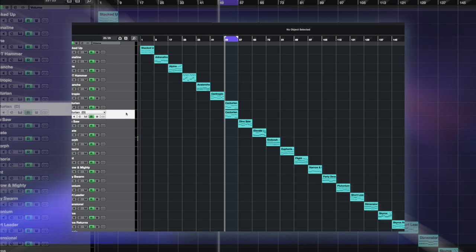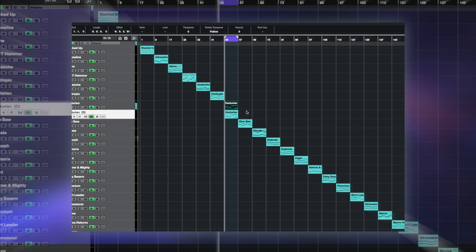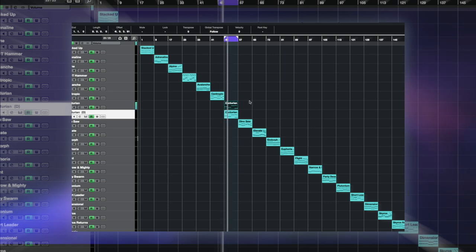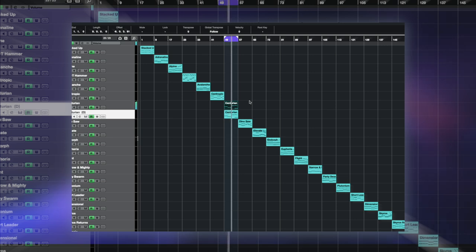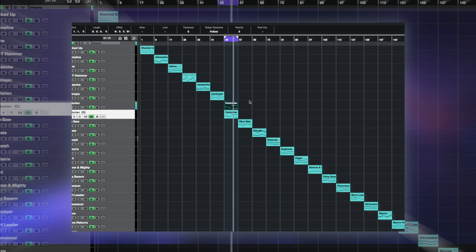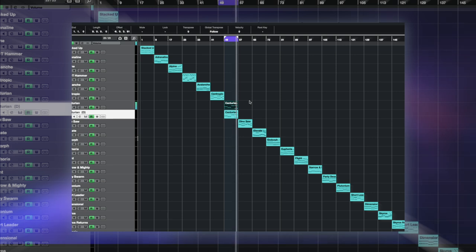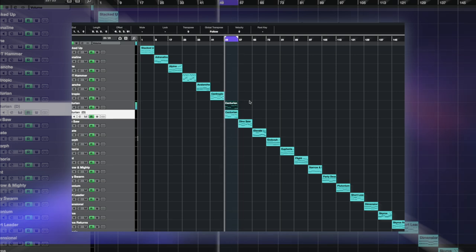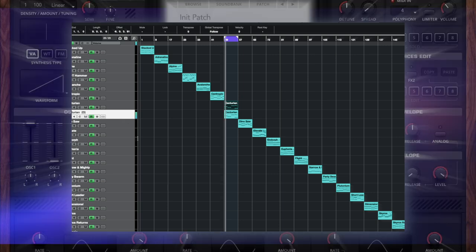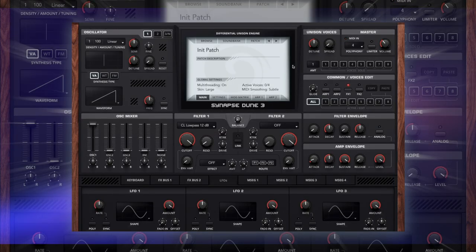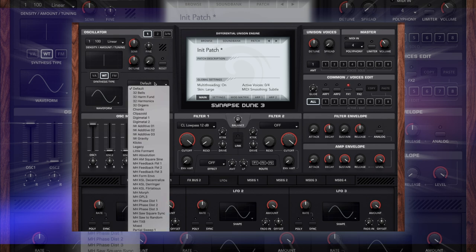So Centurion is one of my favourite ones. Let's have a listen to this one. If you're into that style lead, it's quite modern but classic at the same time, just a nice little hybrid.